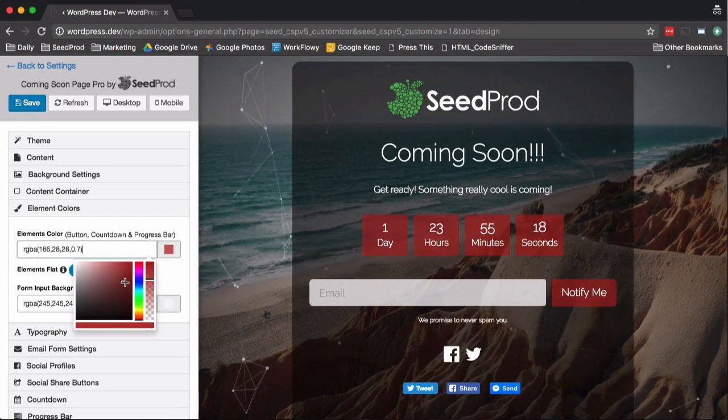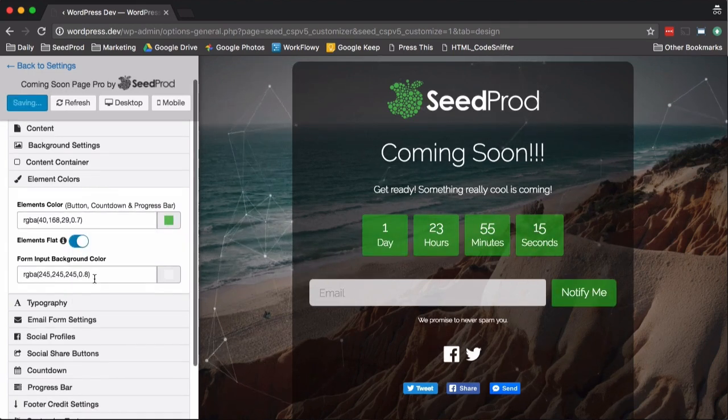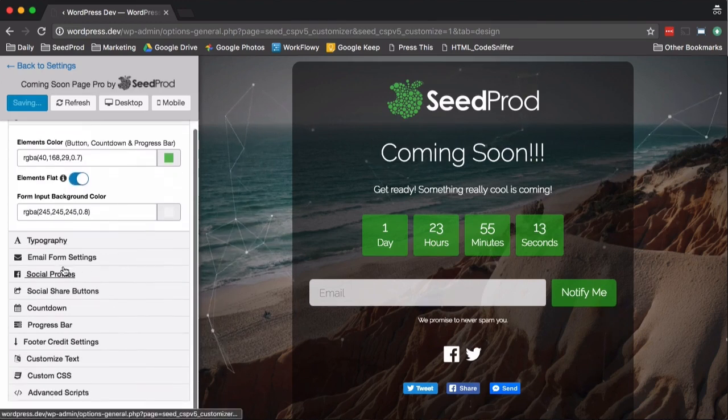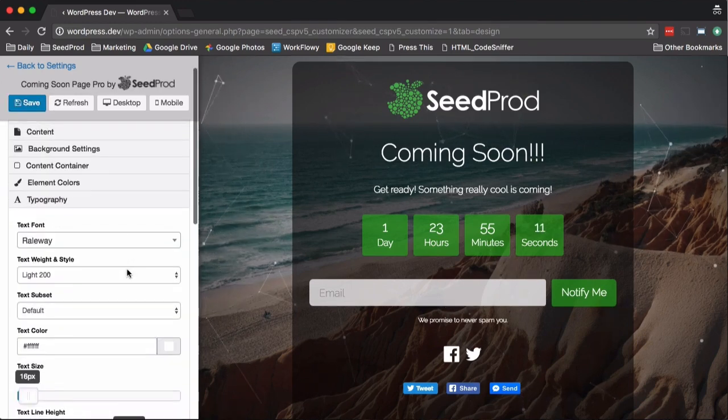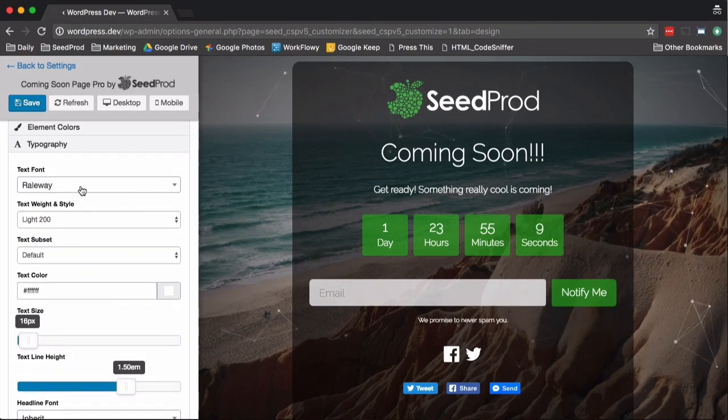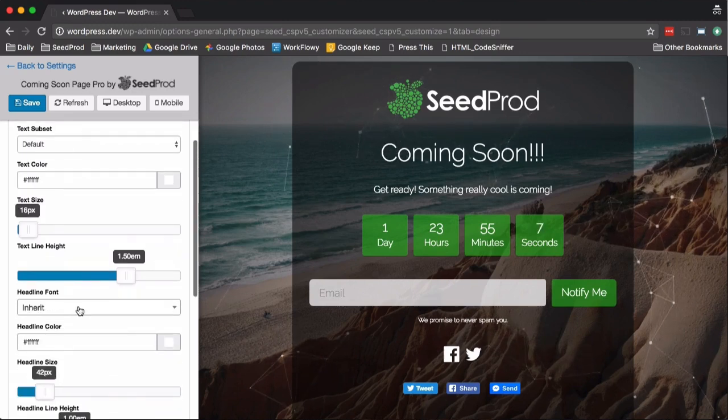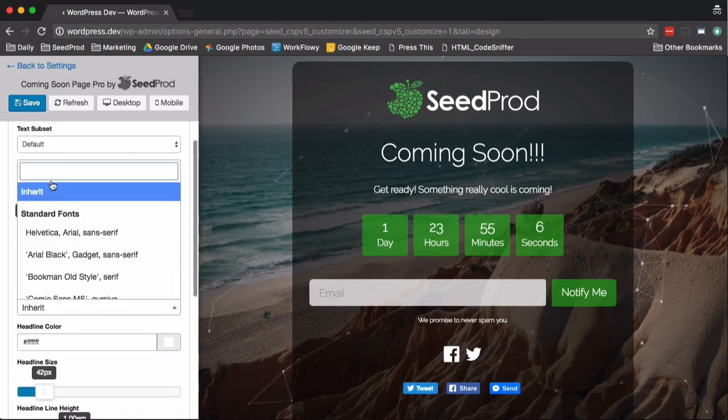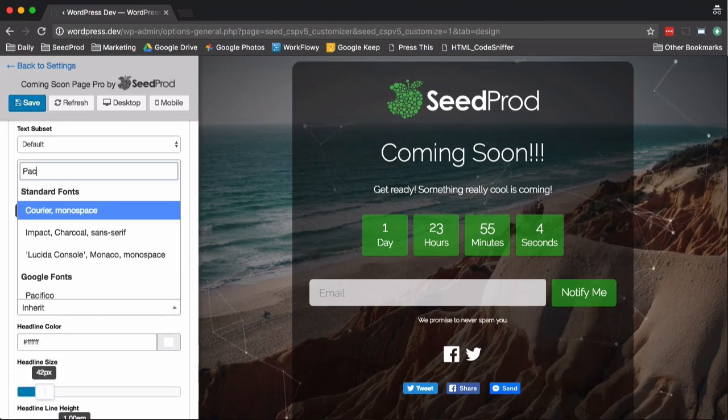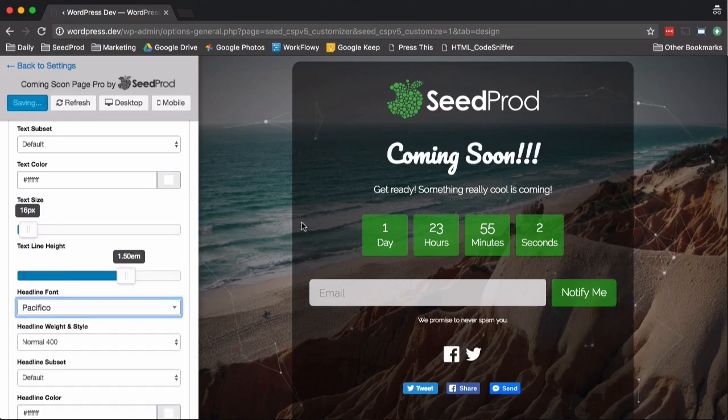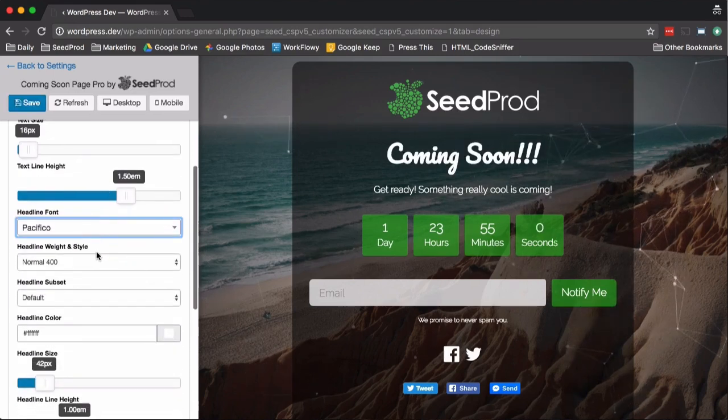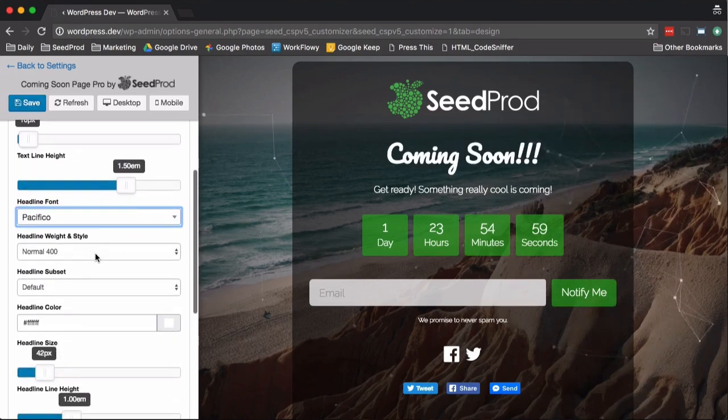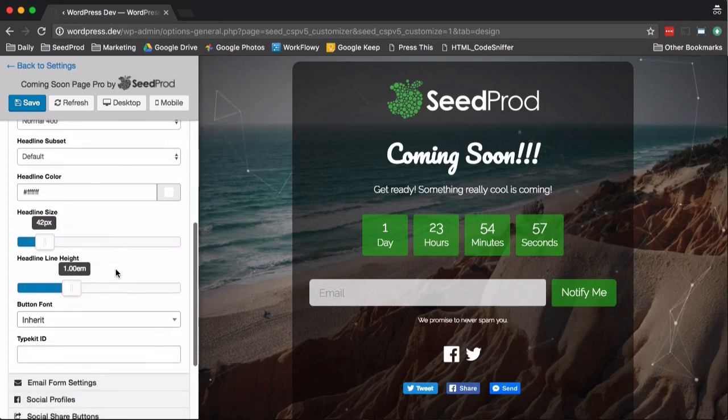Then we can change the element colors here. So we can change the button color however we want to, or the form input color. We can switch out some typography. For example, our headline, we'll just choose one here. There we go. You'll see everything in real time. You can change the font colors and sizes and things of that nature. I'll make that a little bit bigger.